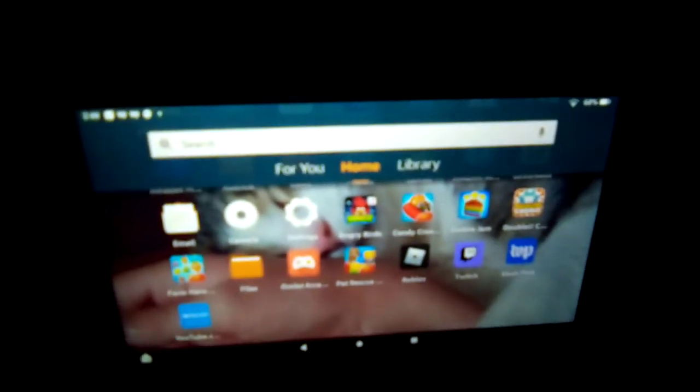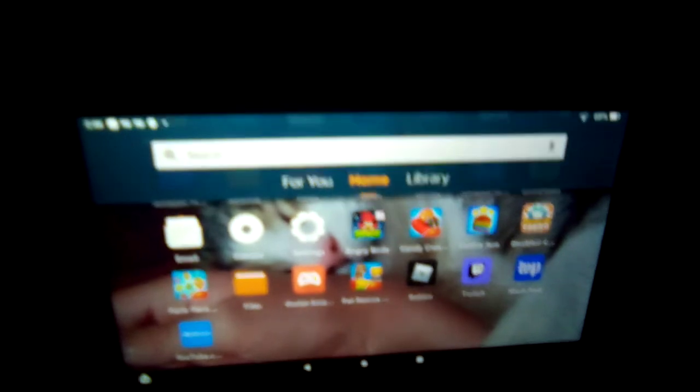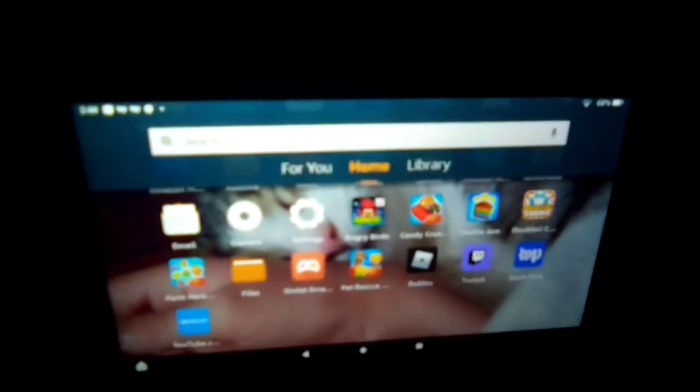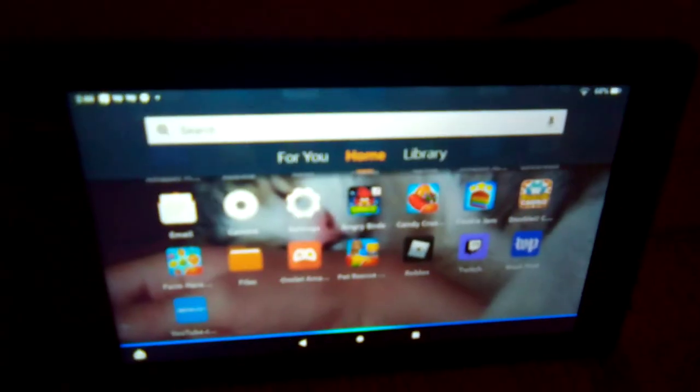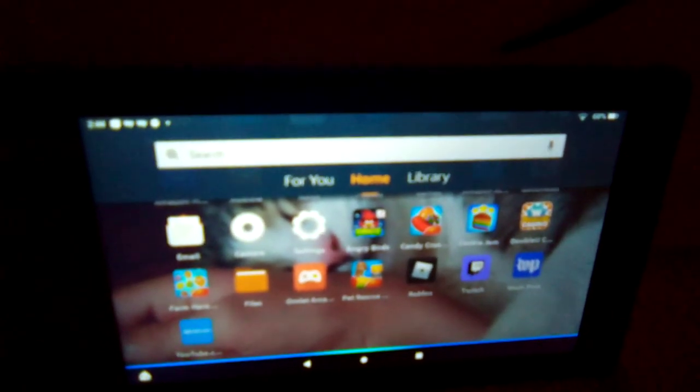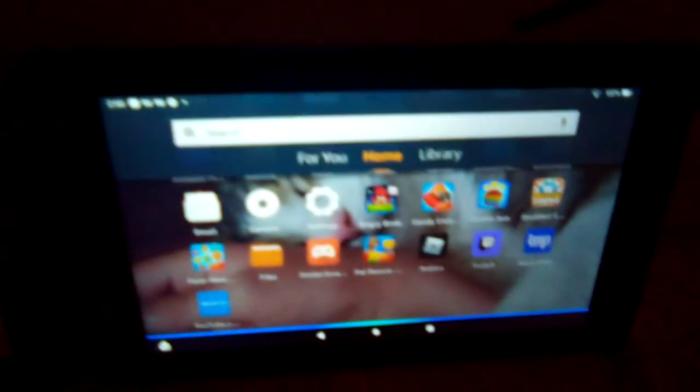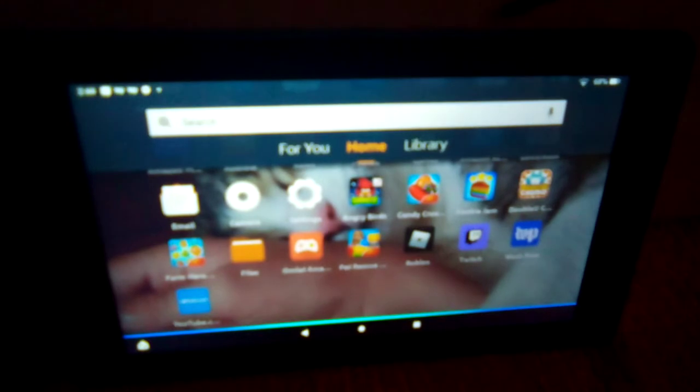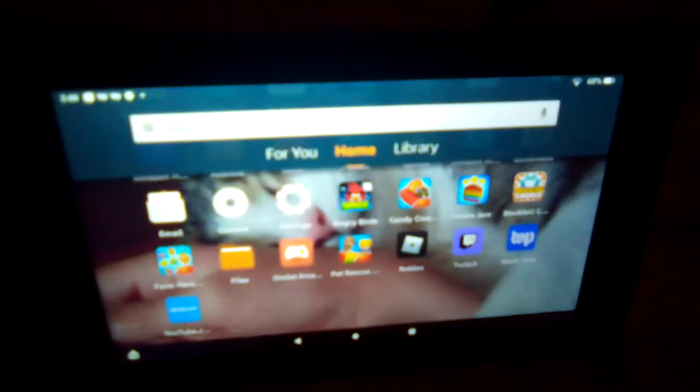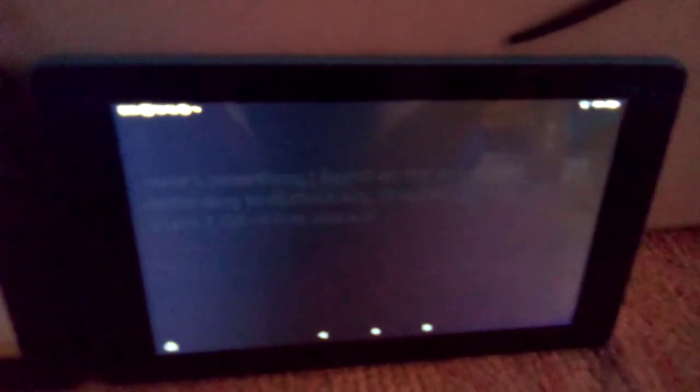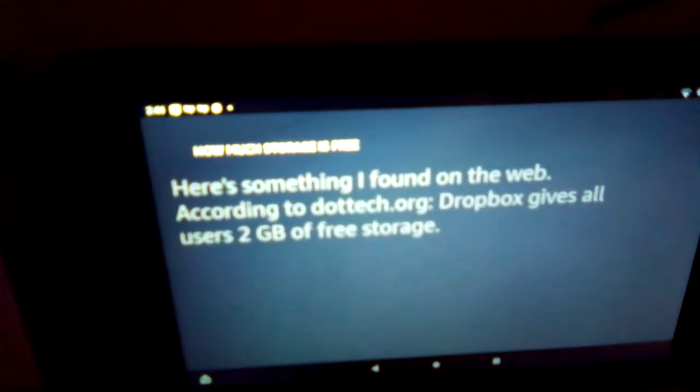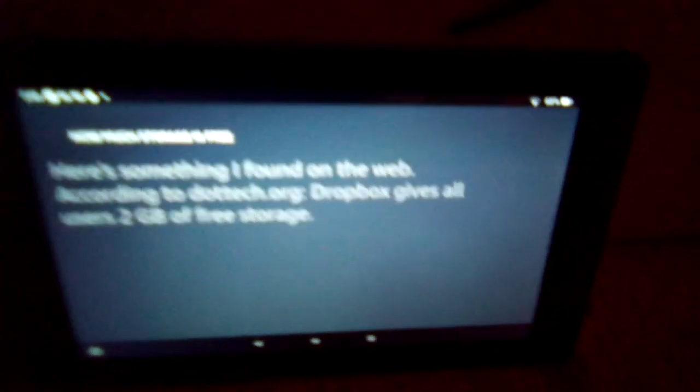Okay, let me try it again. Alexa, how much storage is free? Here's something I found on the web. According to dotek.org, Dropbox gives all users 2 gigabytes of free storage. Wow. Oh my gosh. That's amazing. According to the big red retard.